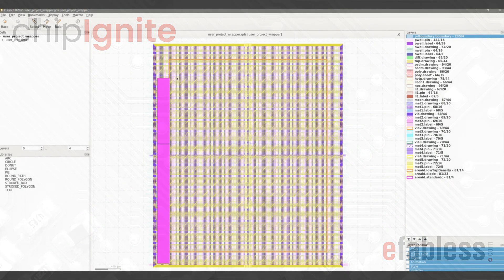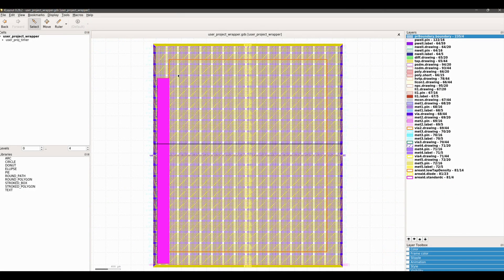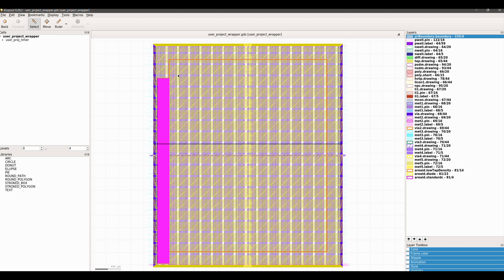There are two options for viewing the layout. If you installed Klayout locally on your desktop, as shown in the setting up your desktop video, you can navigate to where the GDS layout is located and open the file directly using Klayout.